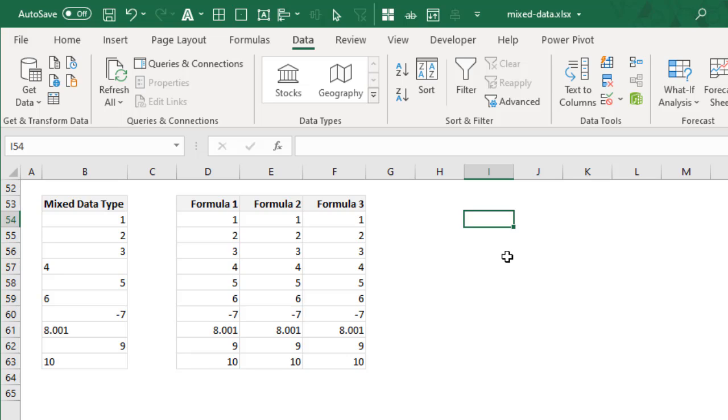But in European values, the tradition is that dot is the thousand separator and comma is the decimal separator.